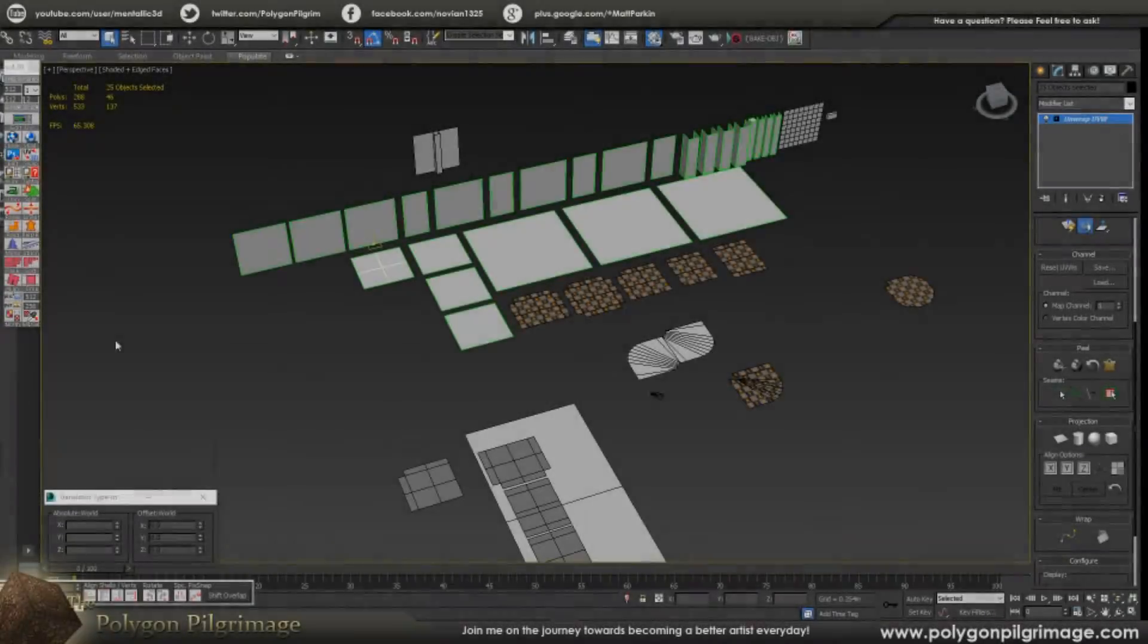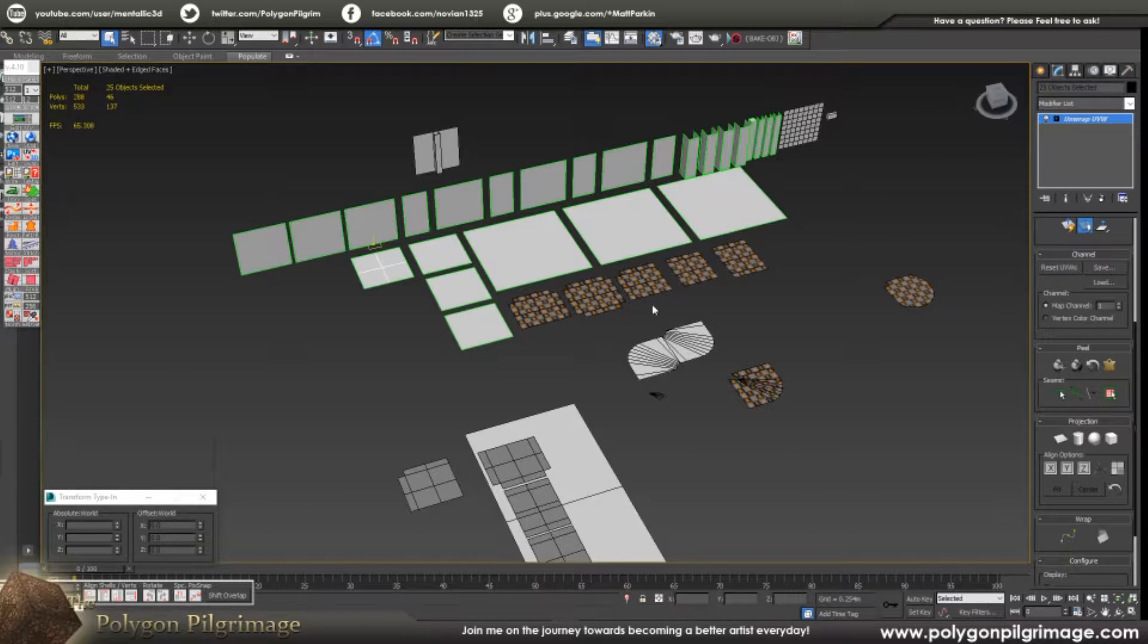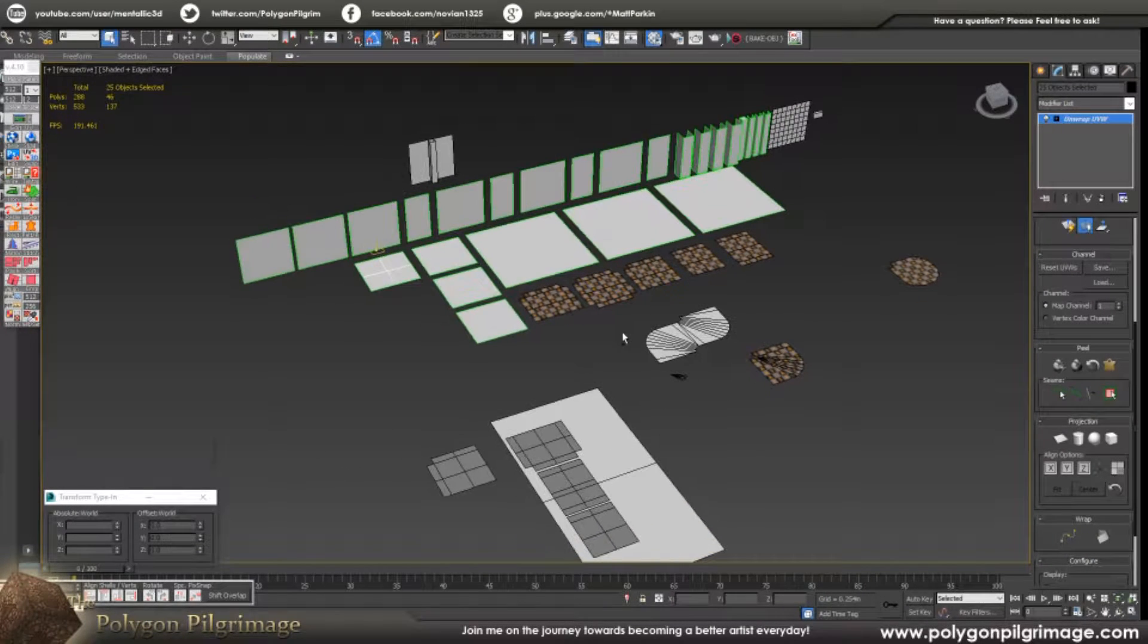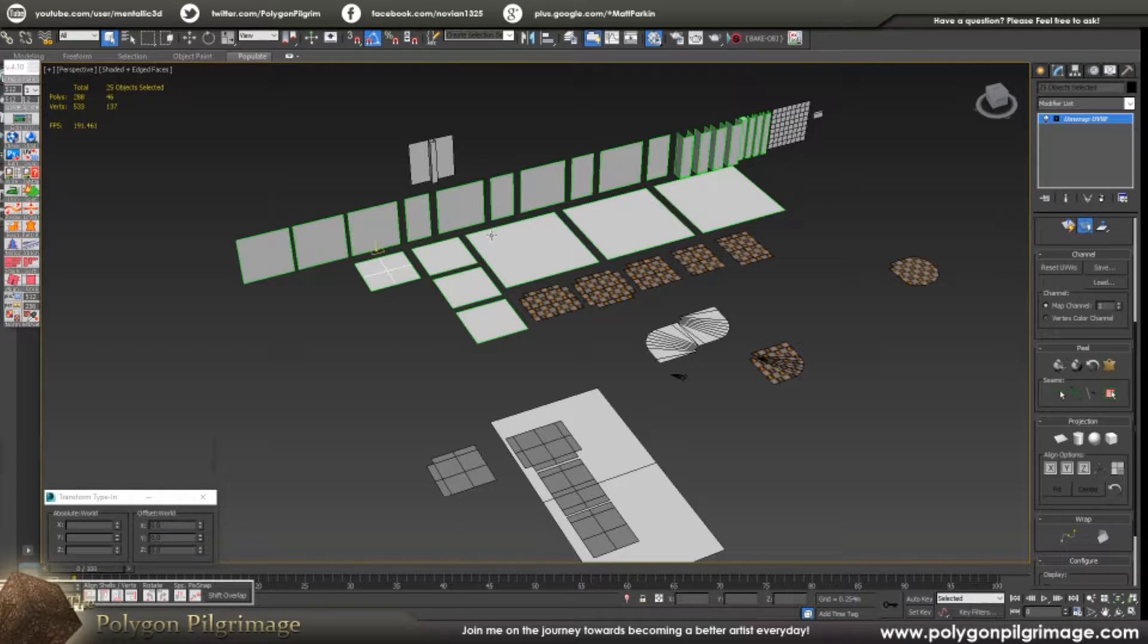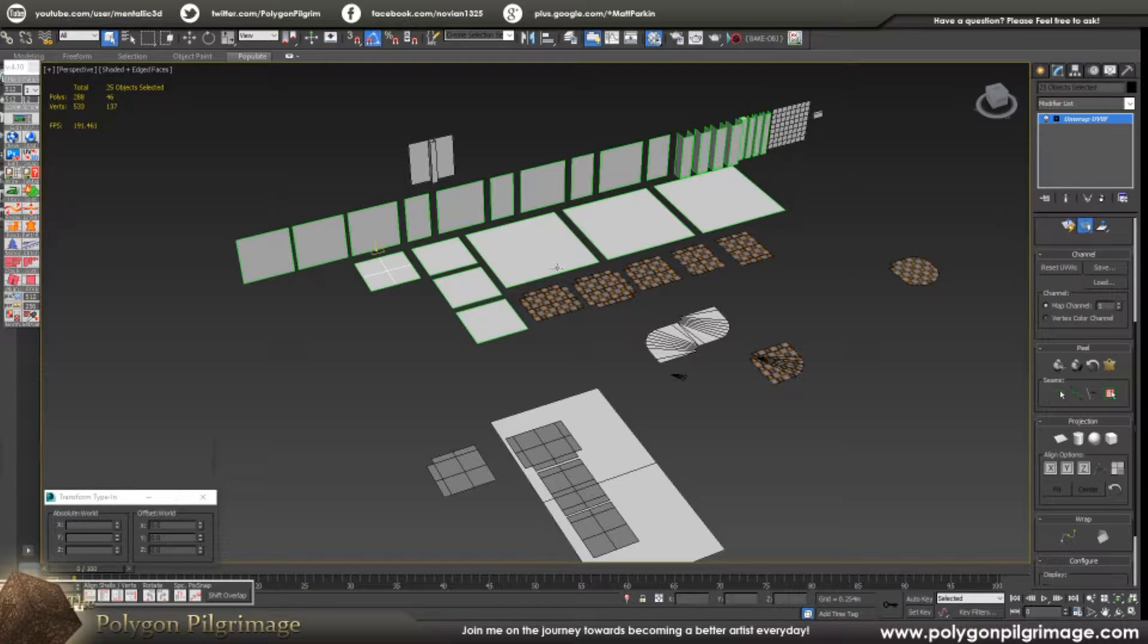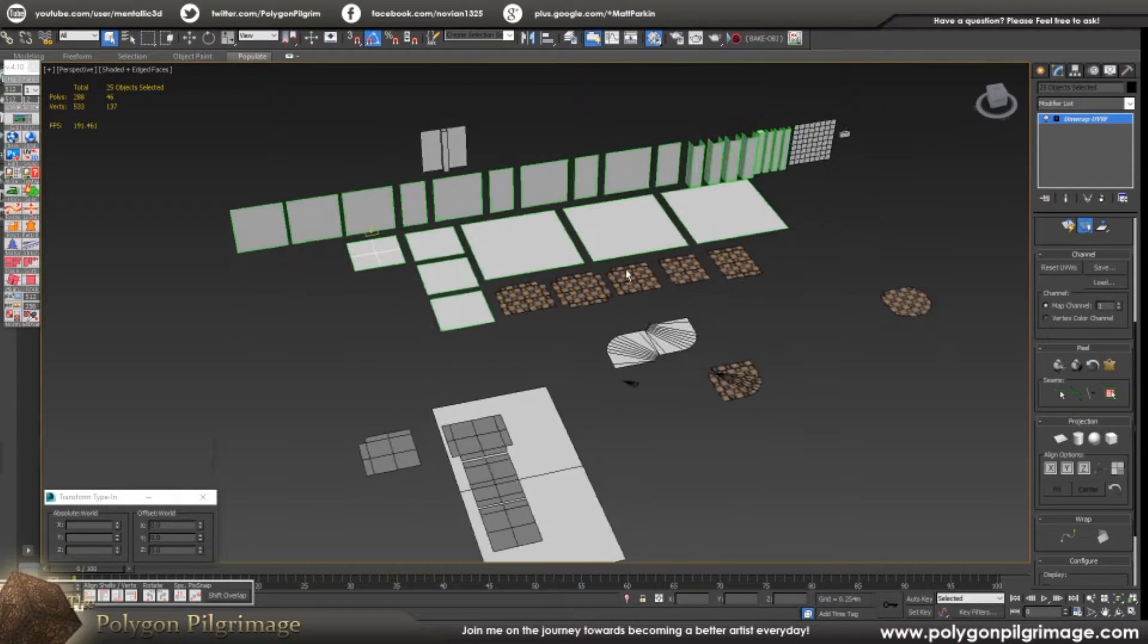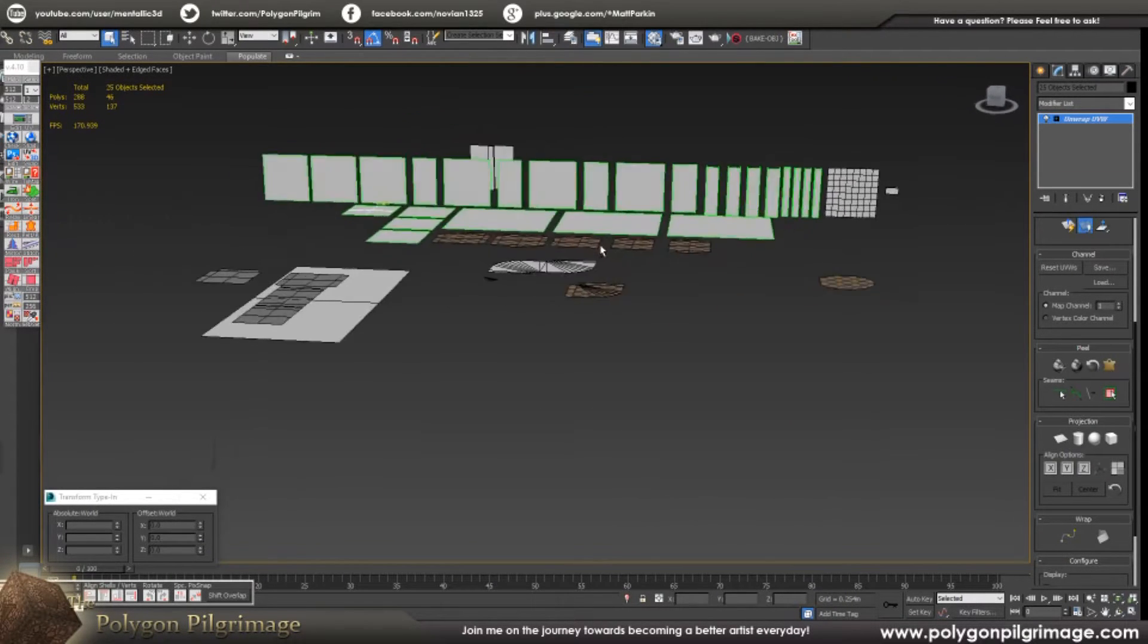Greetings pilgrims and welcome to another episode of the Polygon Pilgrimage. Today I wanted to share with you the beginnings of something really great. So here I am working on a huge modular low-poly dungeon kit. It's going to be a whole lot more than that.